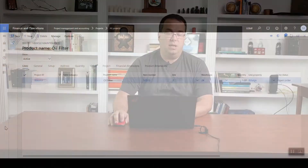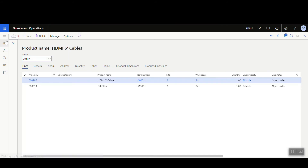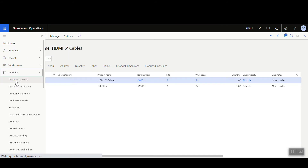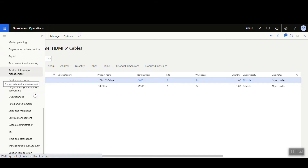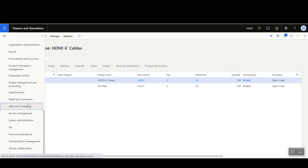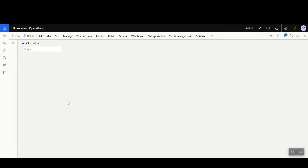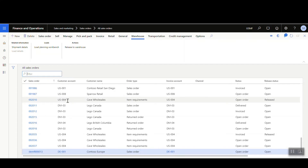Now that the reservation is done, we also need to release the item to the warehouse. Before doing that from the project module, let's first go take a look at the sales order that actually gets created. I'll open the Sales and Marketing module and navigate to All Sales Orders.